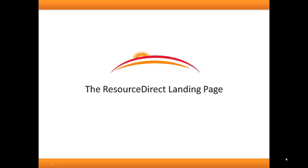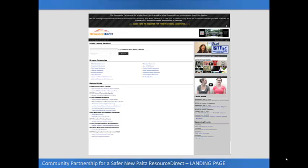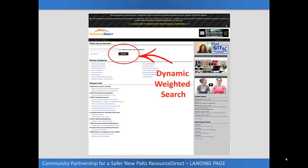The first piece of Resource Direct that I'm going to talk about is the Resource Direct landing page. Resource Direct is made up of two key parts. The first part is the landing page — a place where community members begin the Resource Direct experience. Here, users have access to many different types of information. The landing page offers users the ability to search for resources using keywords and search terms. Based on the word or term entered, Resource Direct will find local resources that match the term entered into the search field.